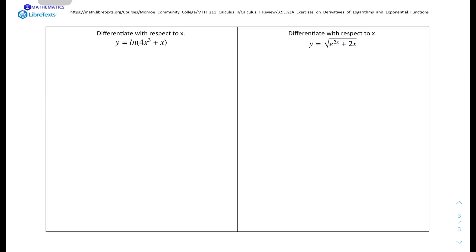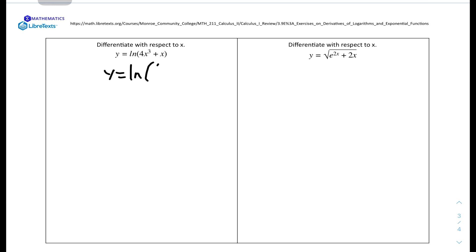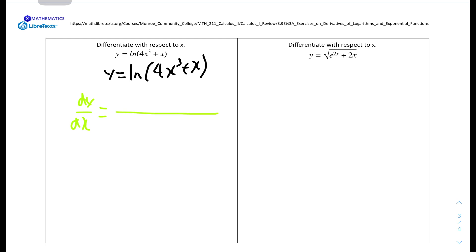Question number 5: differentiate with respect to x, y equals ln(4x cubed plus x). To differentiate ln of a bracket, we differentiate the bracket and put it in the numerator, while the original bracket goes in the denominator. The derivative of 4x cubed plus x is 12x squared plus 1. So dy over dx equals (12x squared plus 1) over (4x cubed plus x).